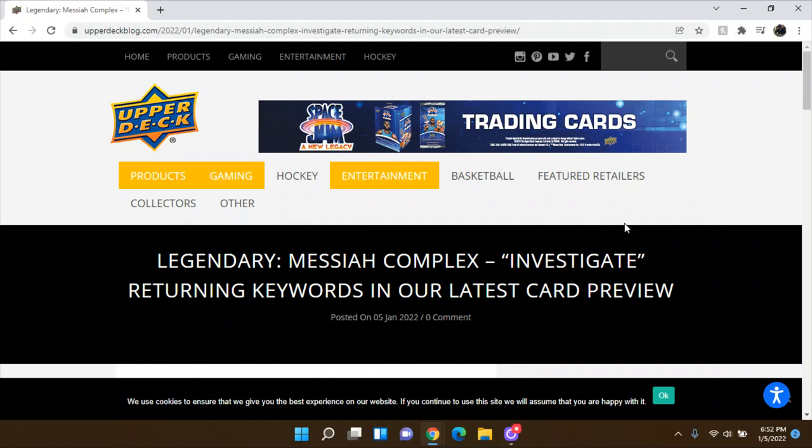All right, hey guys, welcome back to another Marvel Legendary video. Today's actually not a playthrough. I saw that this got posted, so I figured, hey, let's talk about the new preview for the new expansion for Messiah Complex.